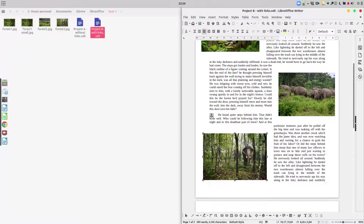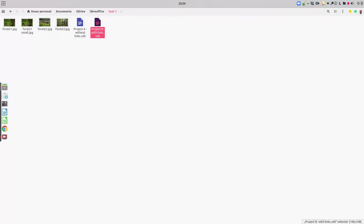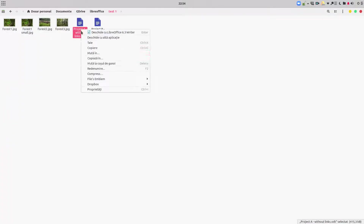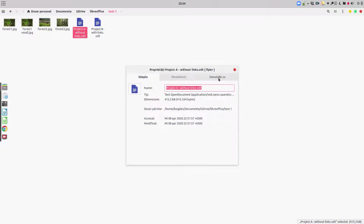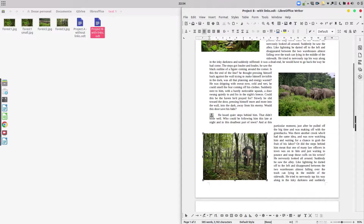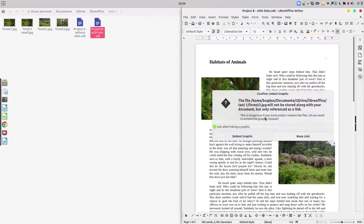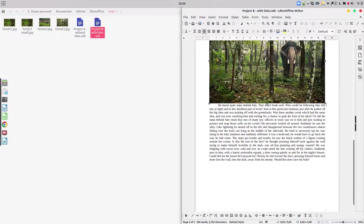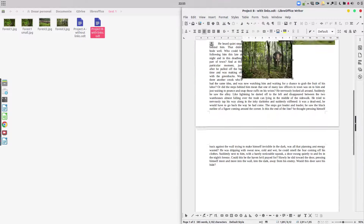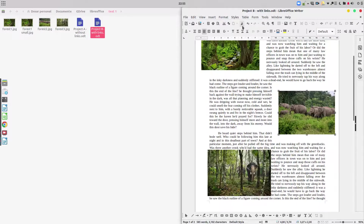Let's make this image a little bit smaller and save the file. Now let's check the file size: Project A is 400 kilobytes and Project B is 200 kilobytes — that's still too much for a document with linked images. Let's check: the last image was not linked, it was embedded. So let's insert it again as a link and clone the formatting.